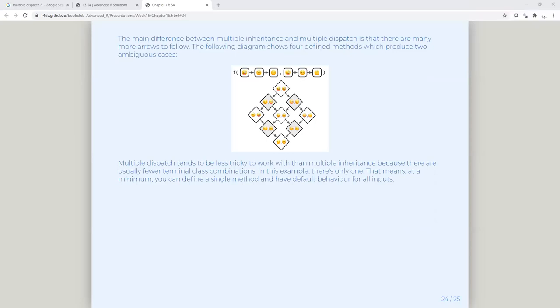Yes, that's correct — a virtual class is a class you can't instantiate.